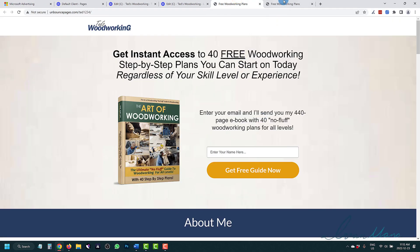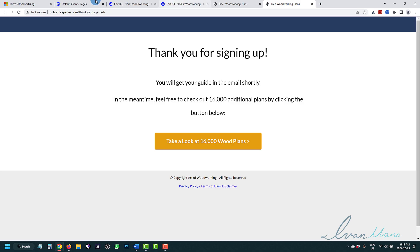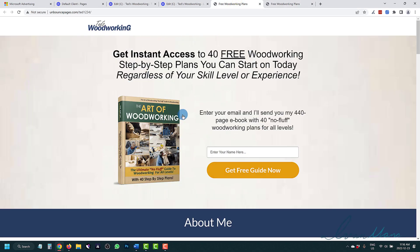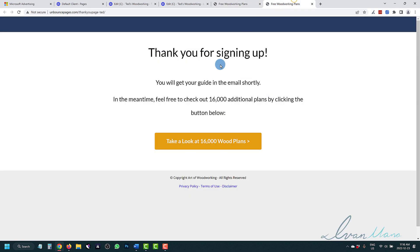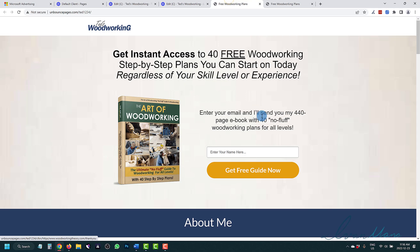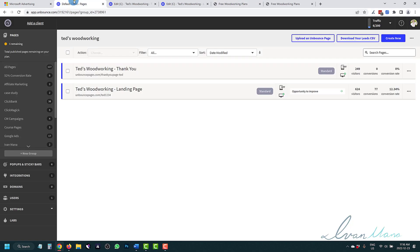We're going to be using this landing page and thank you page that I created with Unbounce for the purpose of this video. We want to create a retargeting audience of people that signed up — they are more likely to buy, so we can send them messages about buying. Then we have people on our landing page who visited but did not sign up, and we can send them different messages, maybe with different landing pages or a different angle, to give them another chance to sign up.